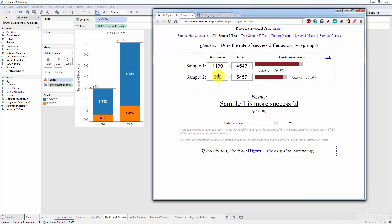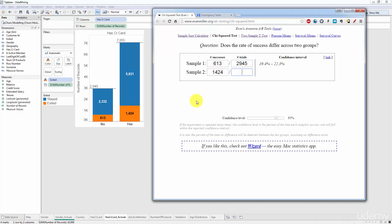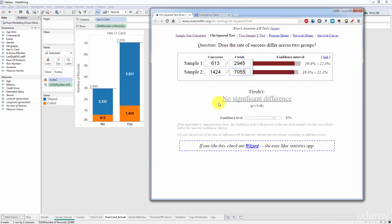Okay, so here we've got different values. Let's put them in. Sample one successes 613, trials 2945, successes 1424, trials 7055.